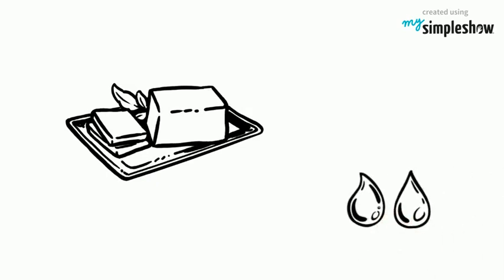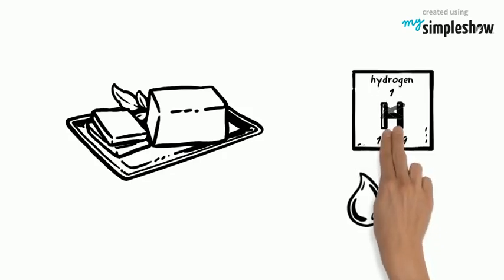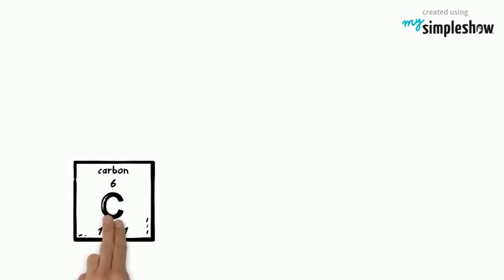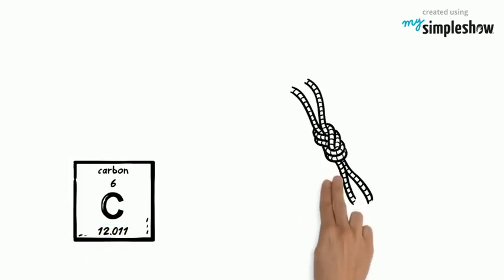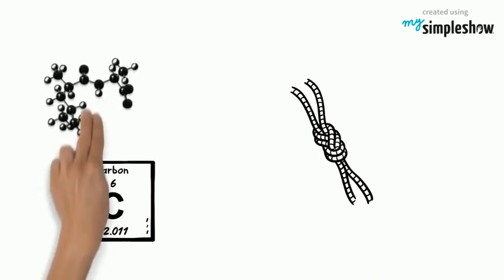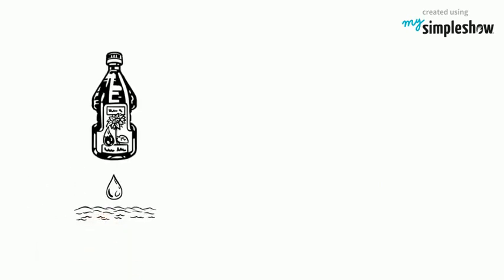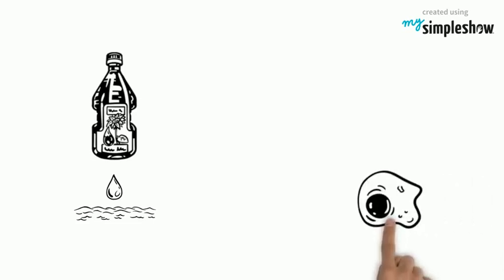Unsaturated fats don't have as much hydrogen. Instead, some of the carbons are bonded with double bonds. These double bonds make a bend in the molecule, and that causes the molecules to keep more space around them. That makes them liquid at room temperature. Unsaturated fats are considered healthier than saturated fats.